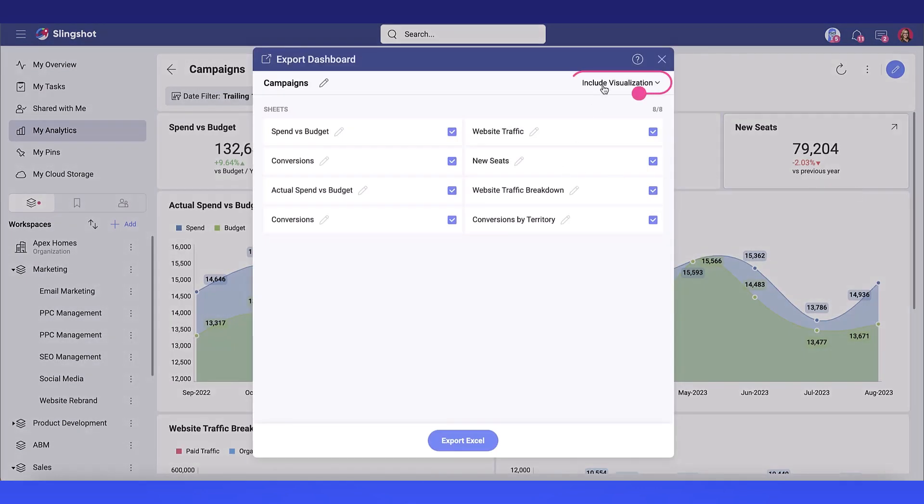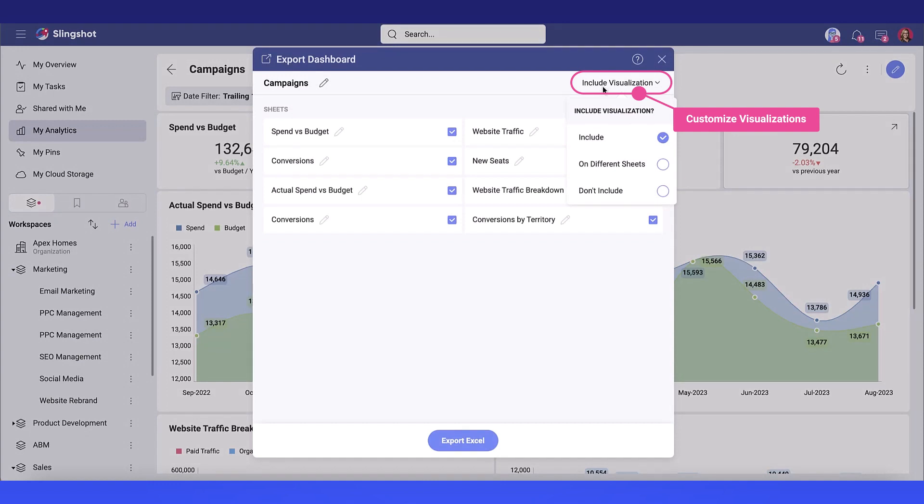I'm then prompted to select whether or not I want to include the visualizations. This will map to Excel visualizations in your export,